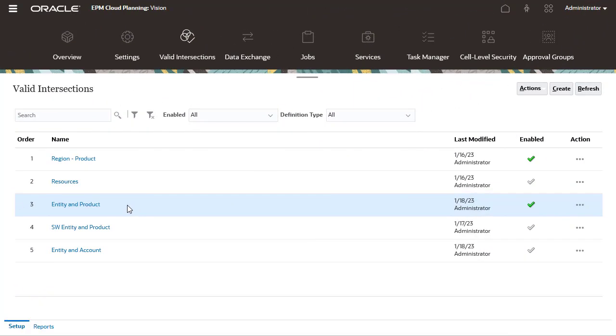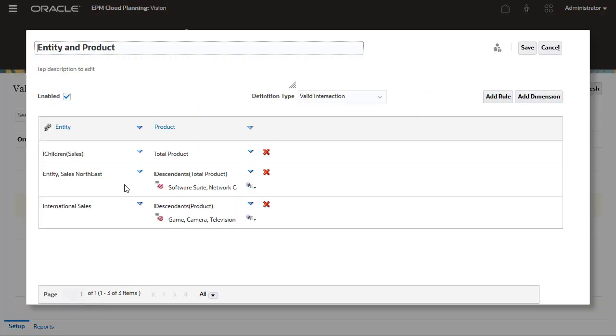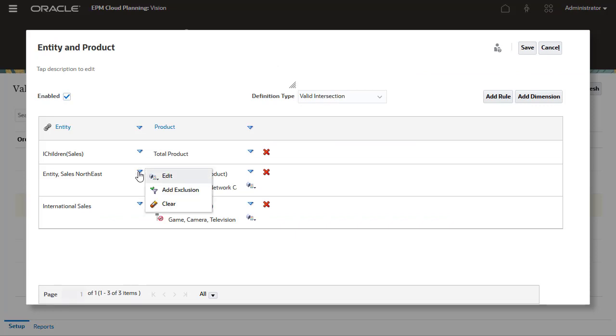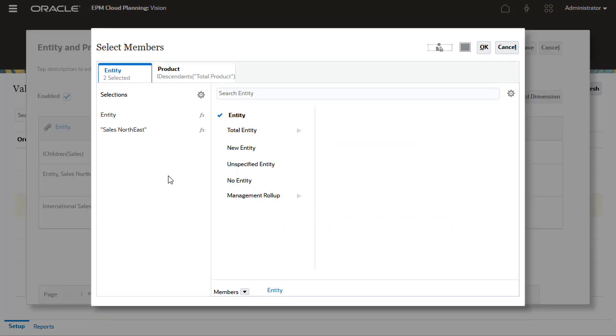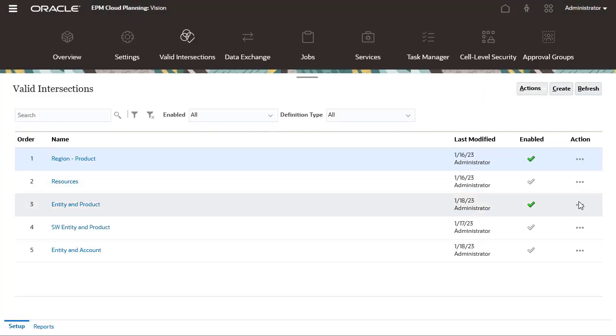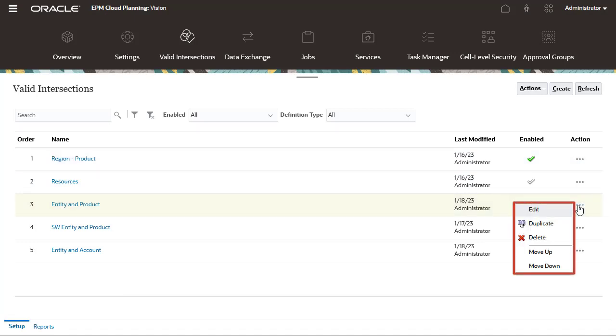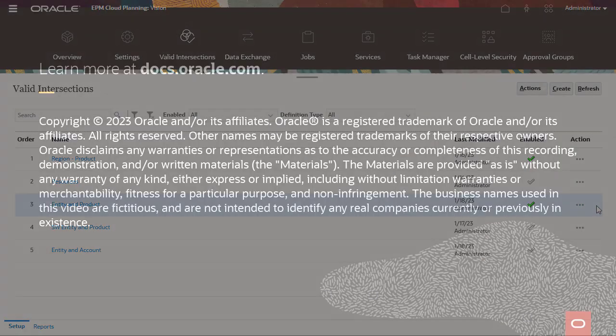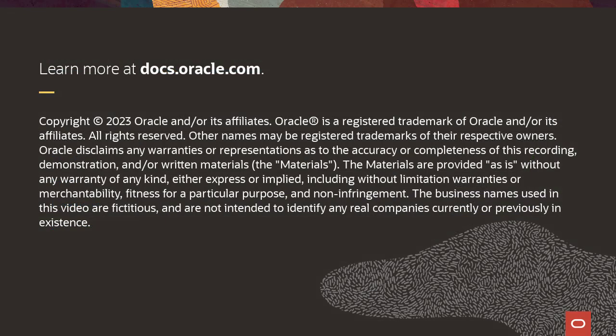You can modify dimension and member combinations for your Valid Intersection rules. Use the Actions menu to edit, duplicate, delete, and change the evaluation order of Valid Intersection groups. To learn more, visit docs.oracle.com.